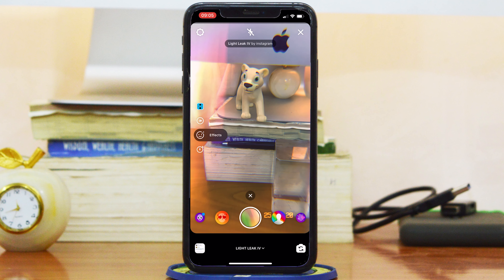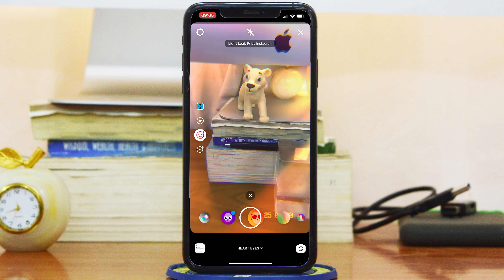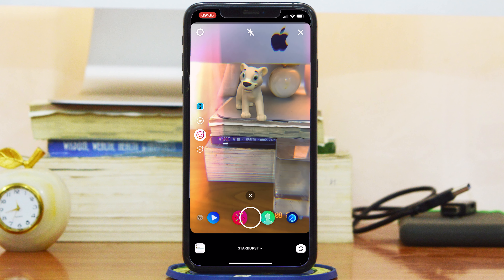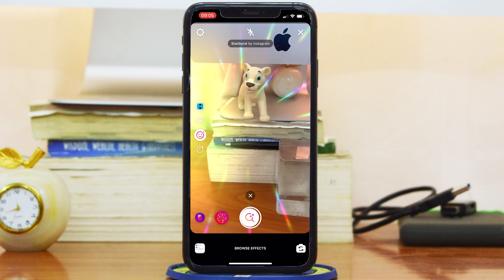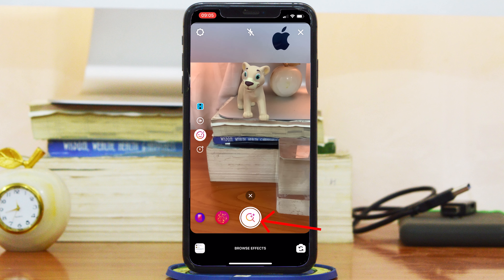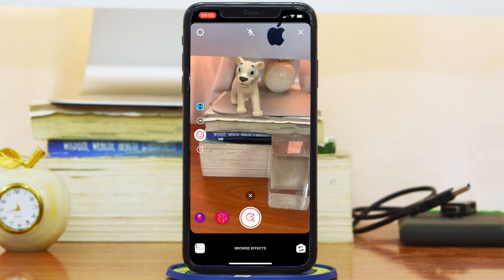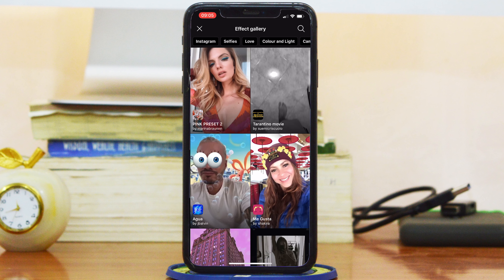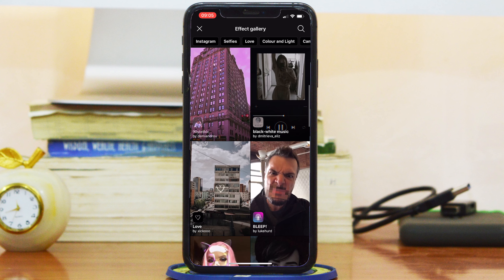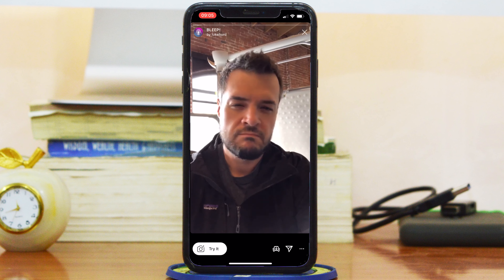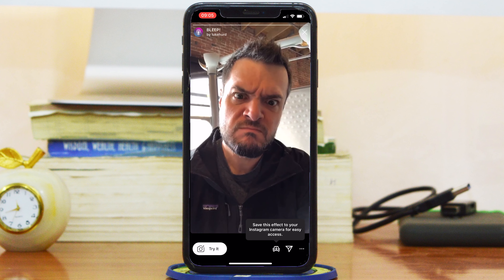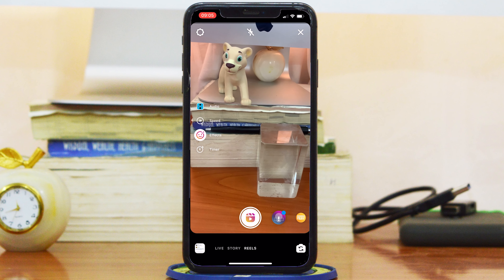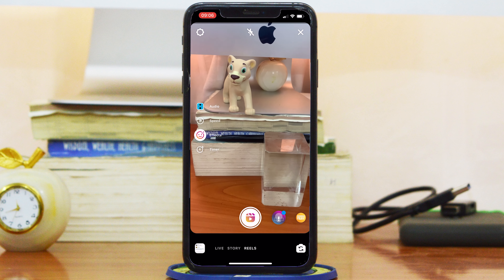The third option on the menu is Effects or Filters, which gives you a whole wide range of filters and effects you can use for your Reel. If you scroll all the way to the extreme right-hand side, you'll find an option that, when tapped, shows effects and filters used by other people who have created Reel content. You can choose any you like, and if you like an effect, tap Try It and that effect will be loaded onto your Instagram Reel.